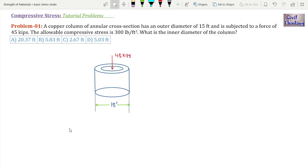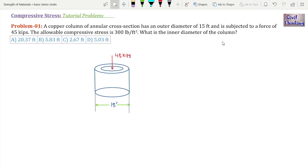Now let's move on to the problem. A copper column of annular cross section has an outer diameter of 15 feet and is subjected to a force of 45 kips. The allowable compressive stress is 300 lb per feet square. What is the inner diameter of the column?